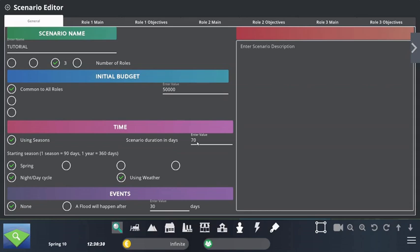We can also select if we want a flood event to happen. If I don't want one, I select none. If I select the flood to happen, it will occur after a certain number of in-game days. If I select 180 days, the flood happens exactly at the halfway point of the scenario. But right now I'm not interested in the flood.